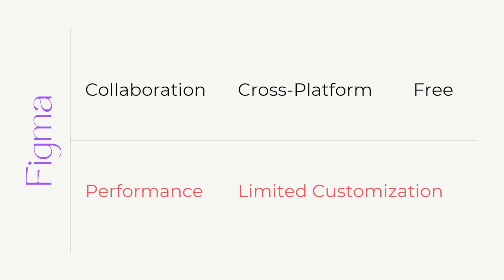Let's talk about the disadvantages of Figma. The first disadvantage is its performance. Since Figma is a web-based tool, it can be slower than native applications like Sketch, so its performance can be a little lower.